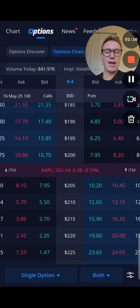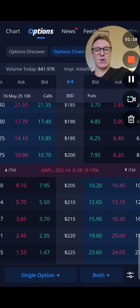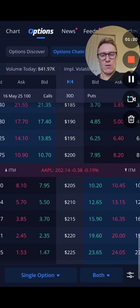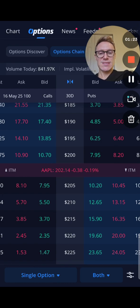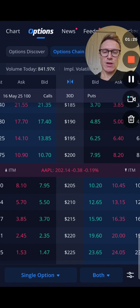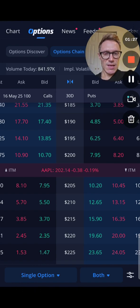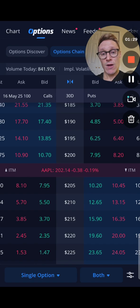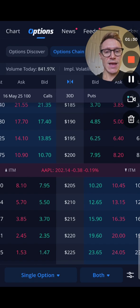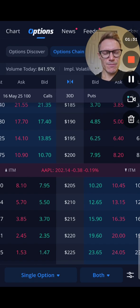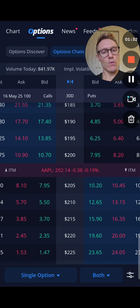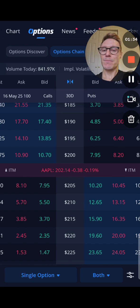The cost to get one of those contracts is all these numbers right here. Next to 205, if you want to get a call, it's 7.95 — it's going to cost you $795 to get one of these. If you think it's going to go down to 190 and you want to get a put, it's going to cost you $485 bare minimum.